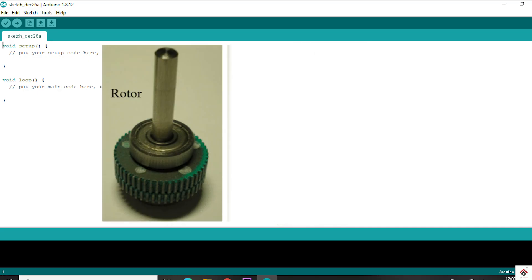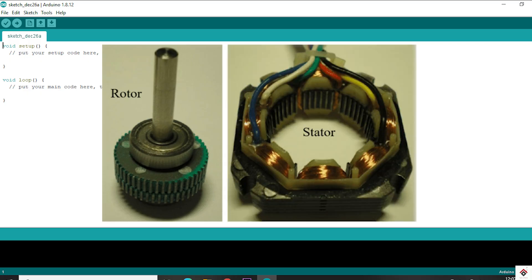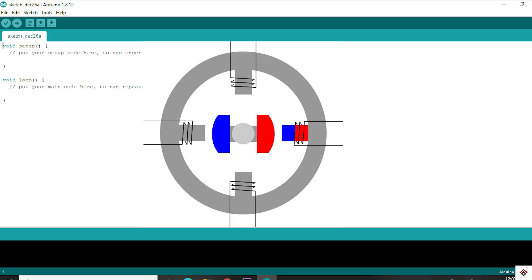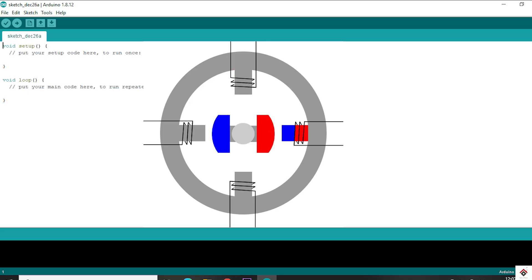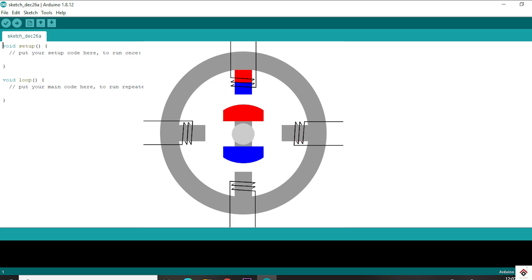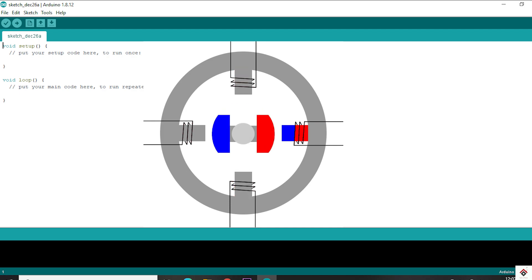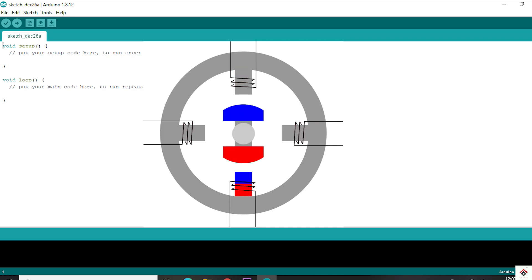Coming to the construction of these motors, there will be a rotor which is made up of permanent magnets, and the stator consists of multiple coils. When the stator coil is energized, the produced magnetic field pulls the rotor towards it. When we energize these stator coils one by one in a sequential order, we get a continuous rotation.